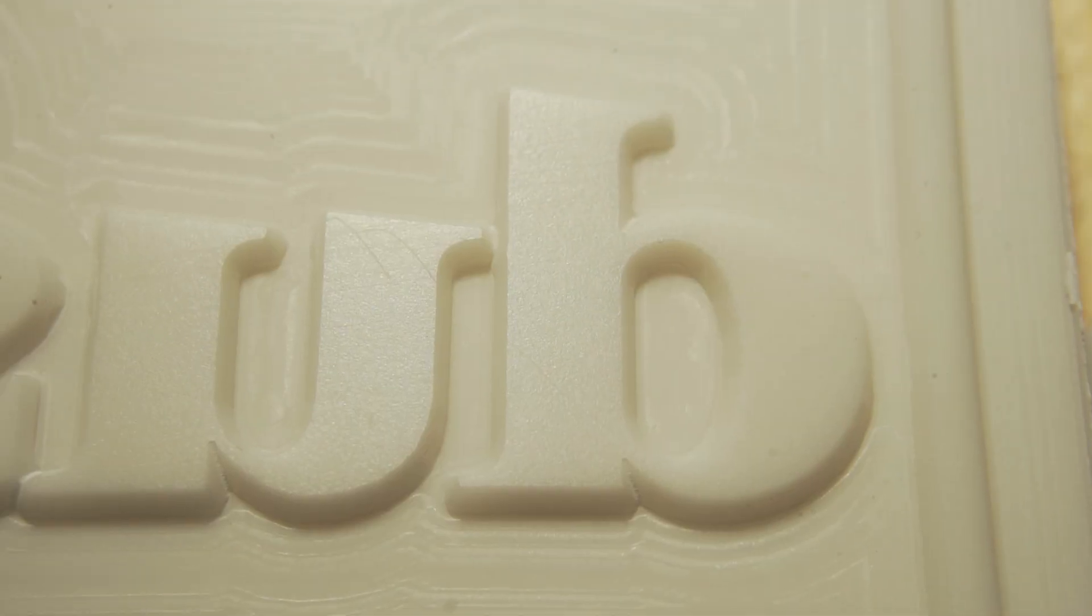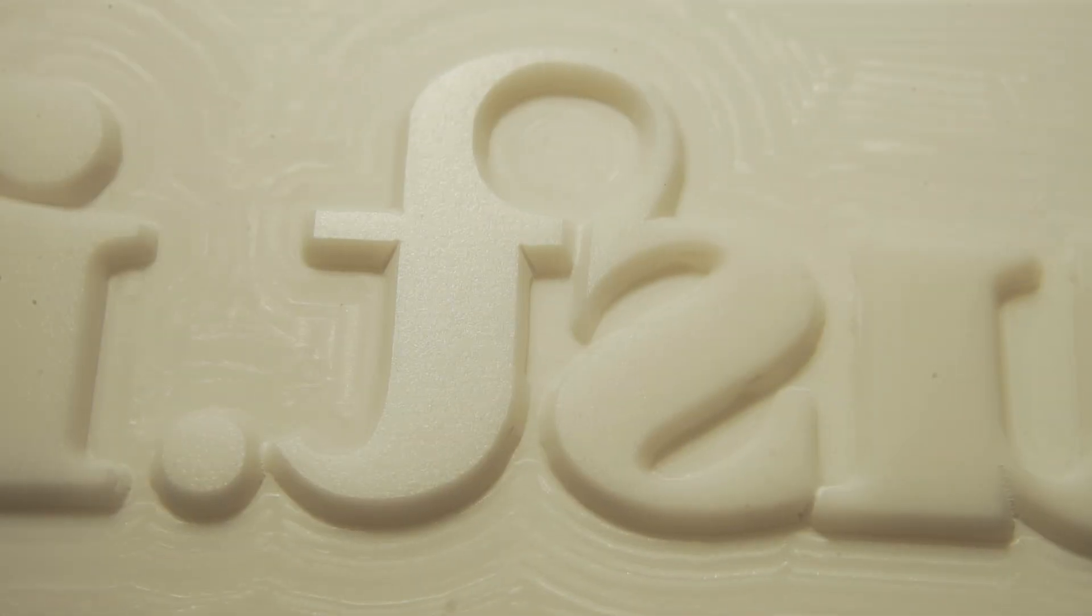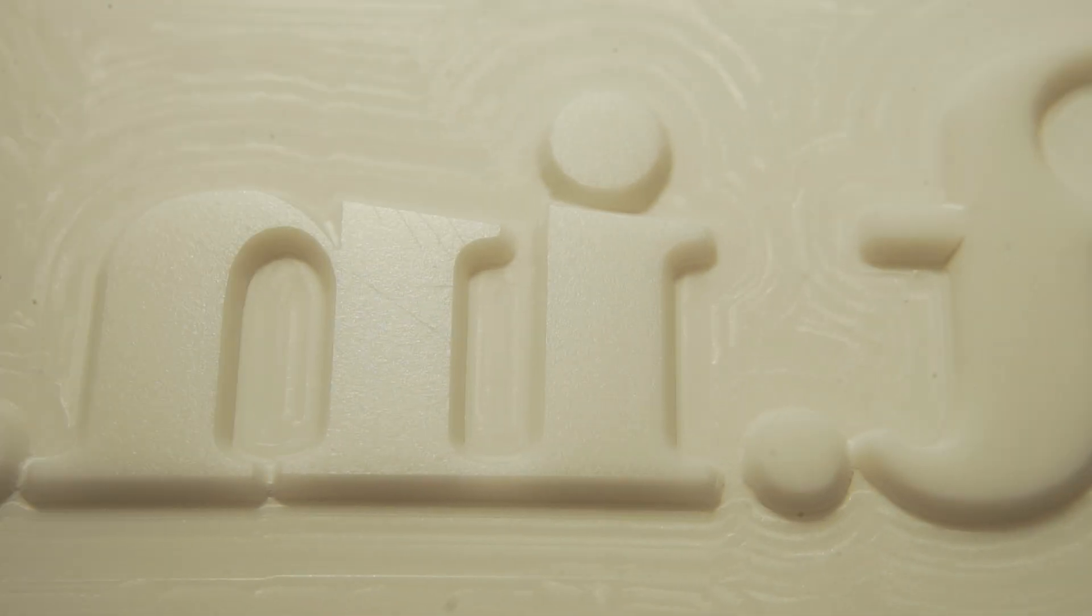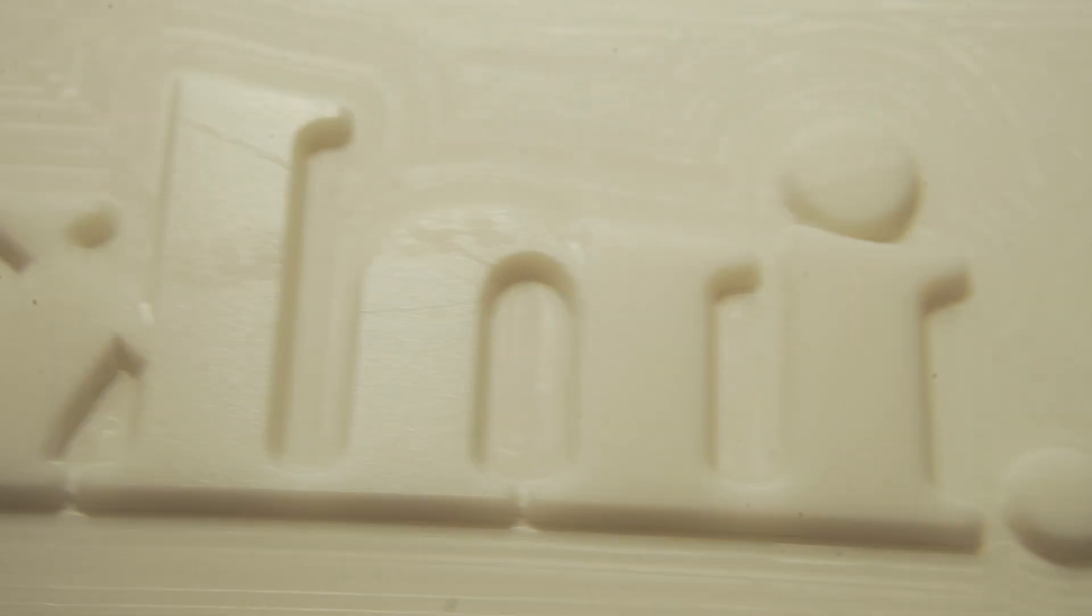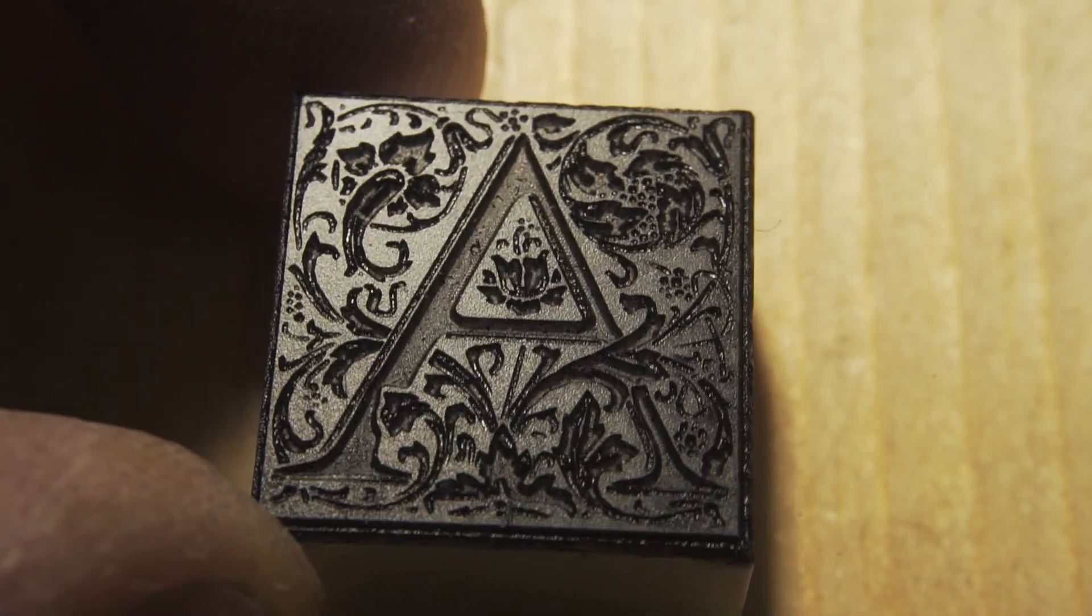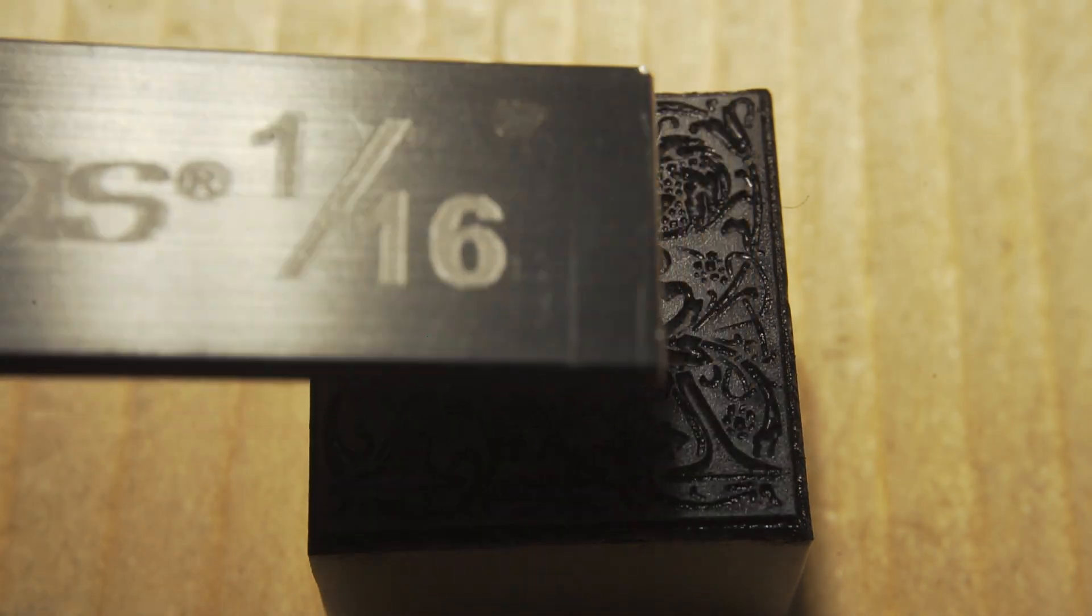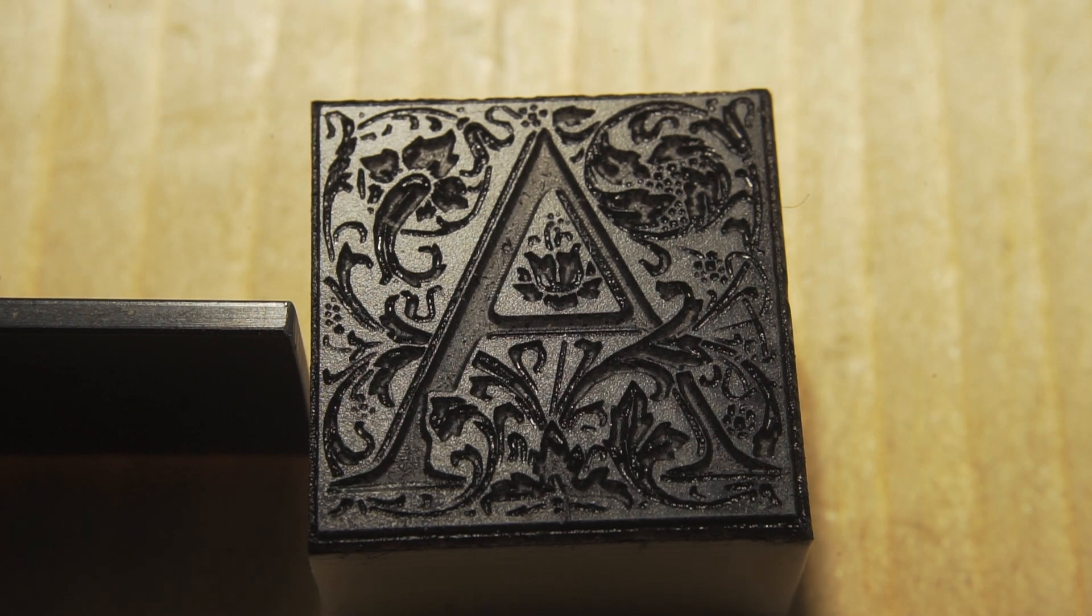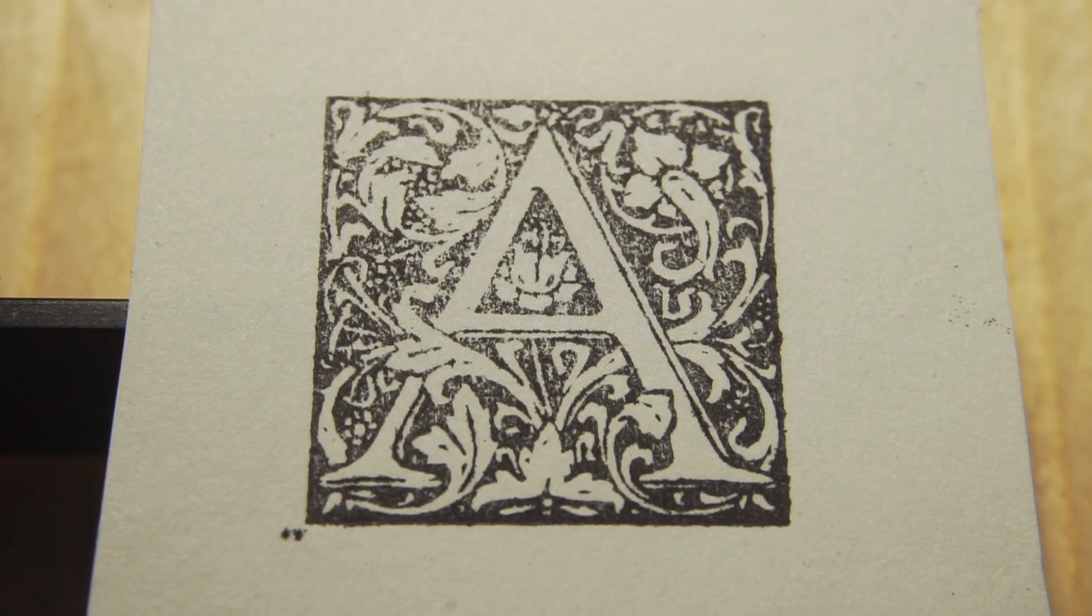This is the same design cut in the same material with the same bit. But this time I set the Z height manually and you can see it's absolutely perfect. There are no issues, no steps, everything is as you'd expect. And more impressively, look at how crisp that is. That's 1/16th inch for scale. Look at the size of those dots. And it's black because I was impatient. I used an ink pad to try it out.